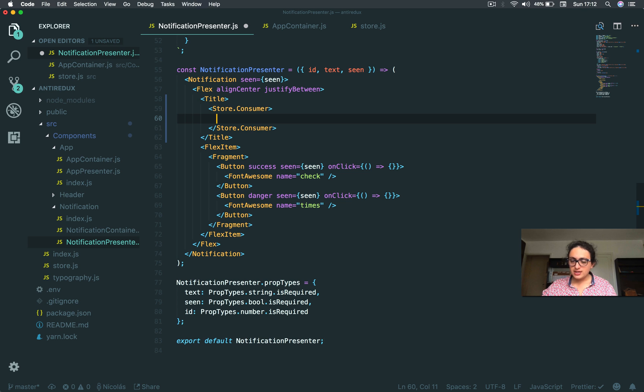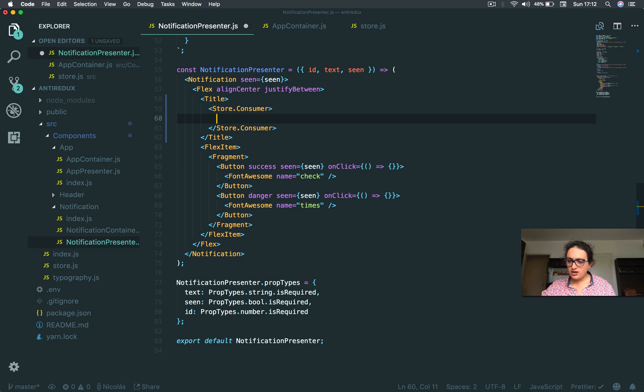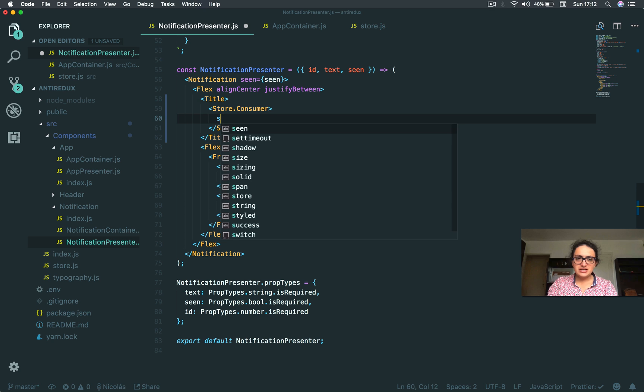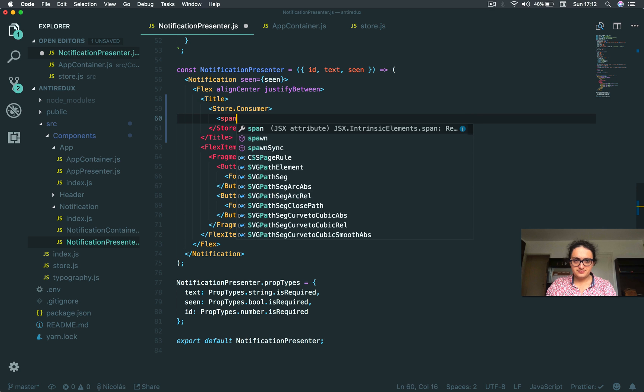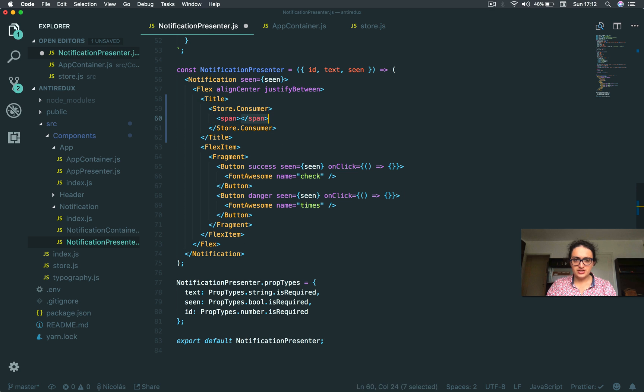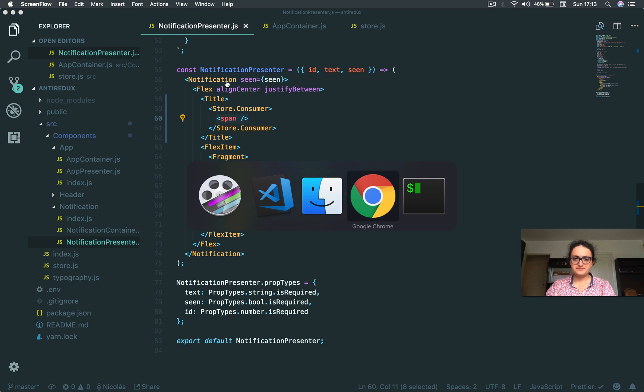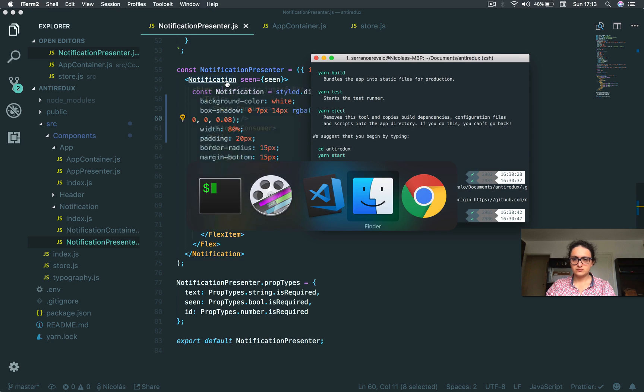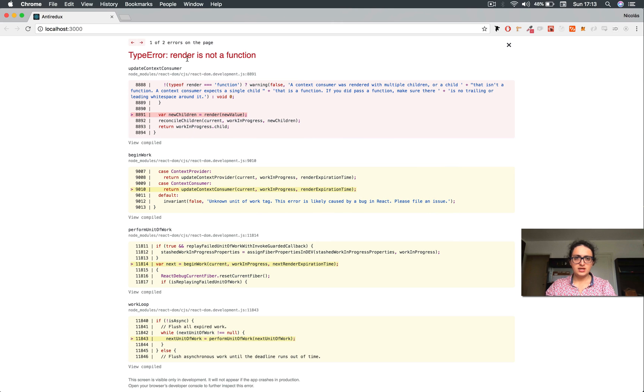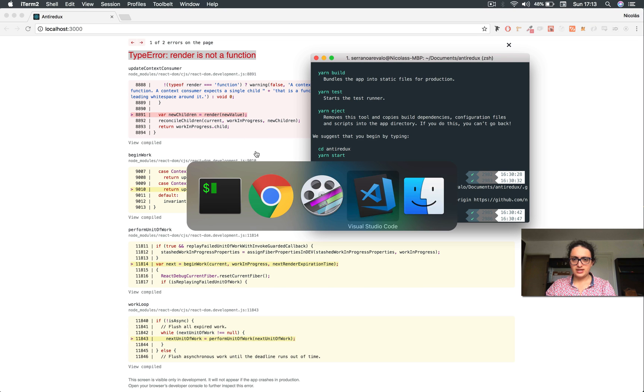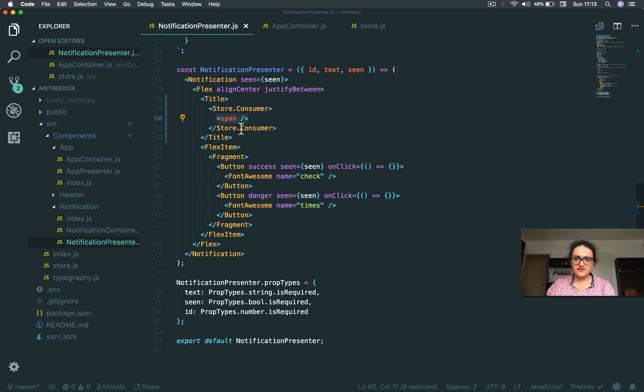You cannot, you shouldn't give the consumer any other thing that is not a function as a child. This means you cannot give it a span. No, this is gonna be an error, let's see. Render is not a function whatever. Because you need to give it a function. That is very, very important.